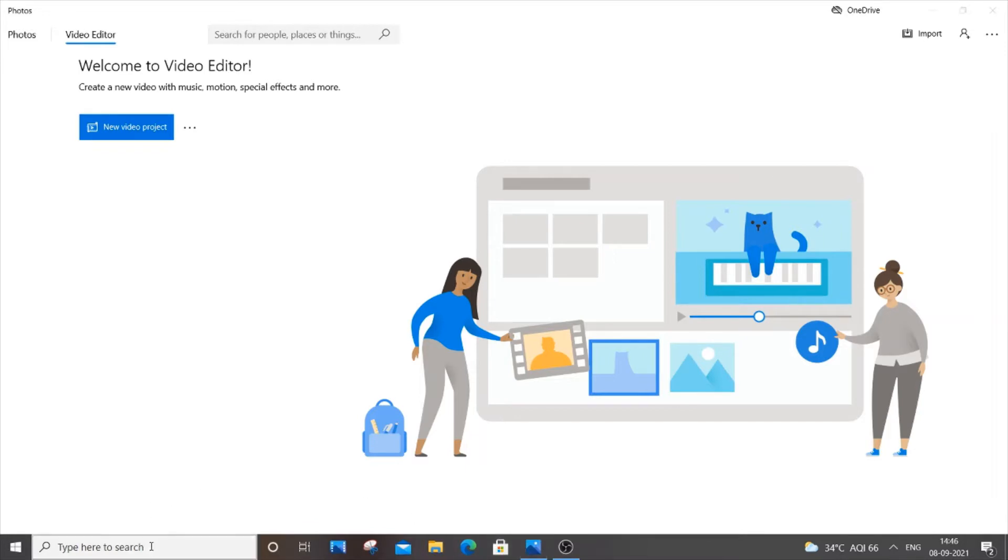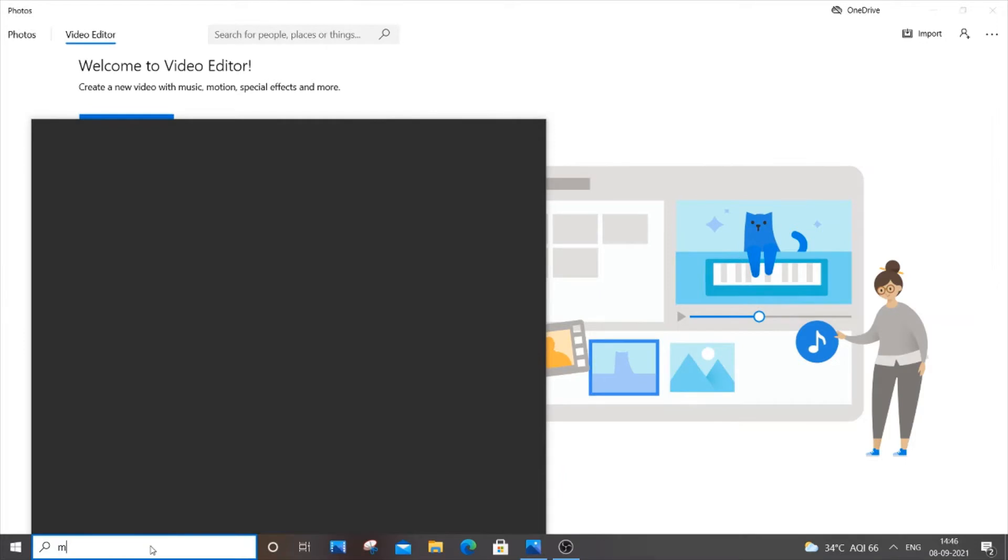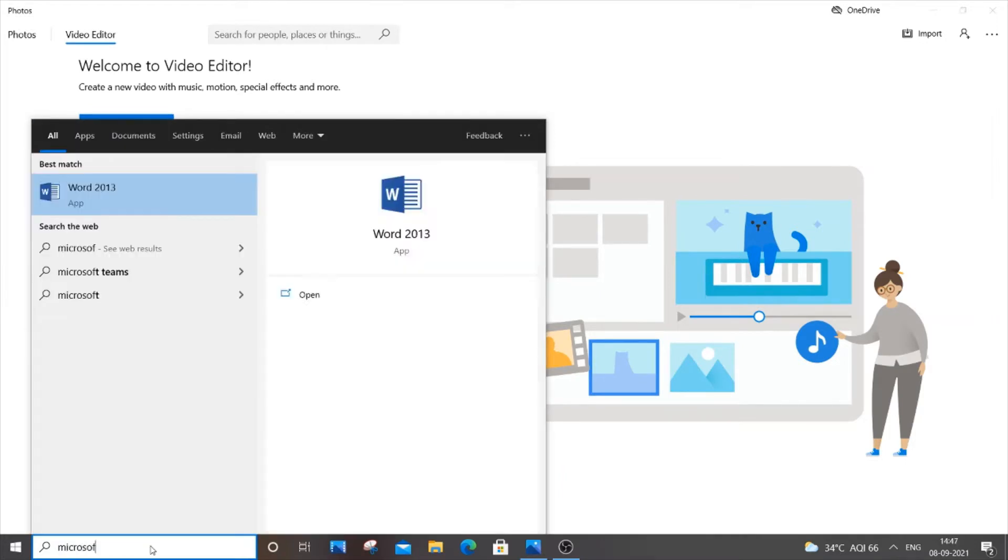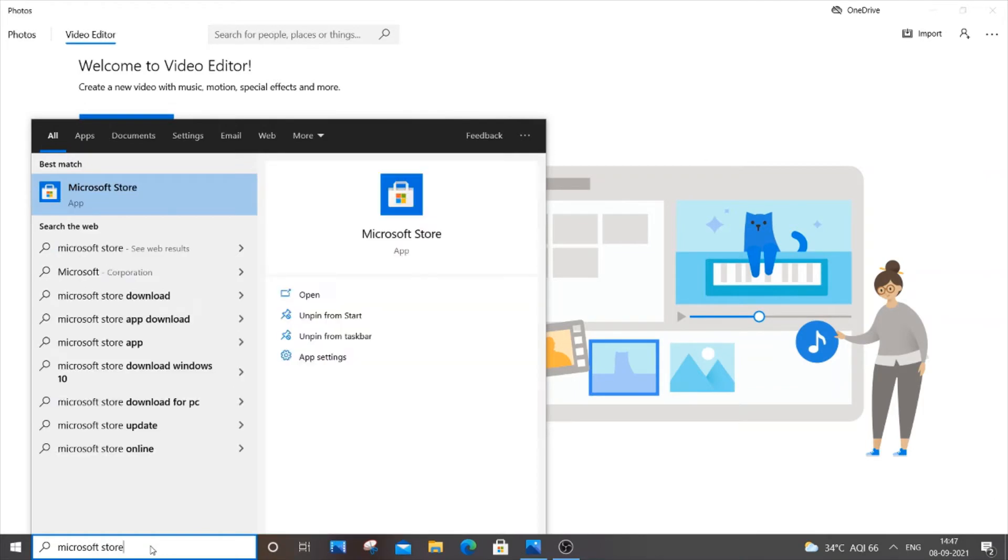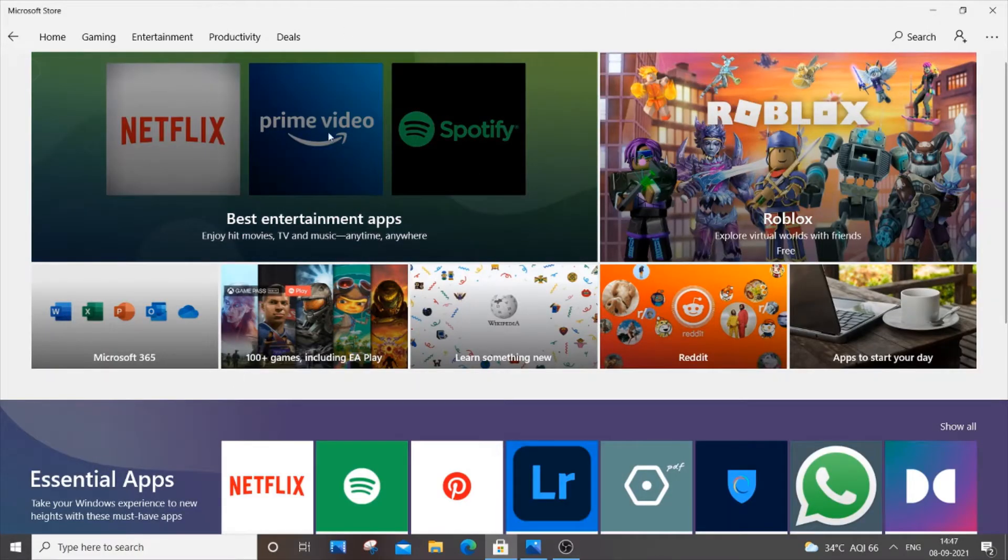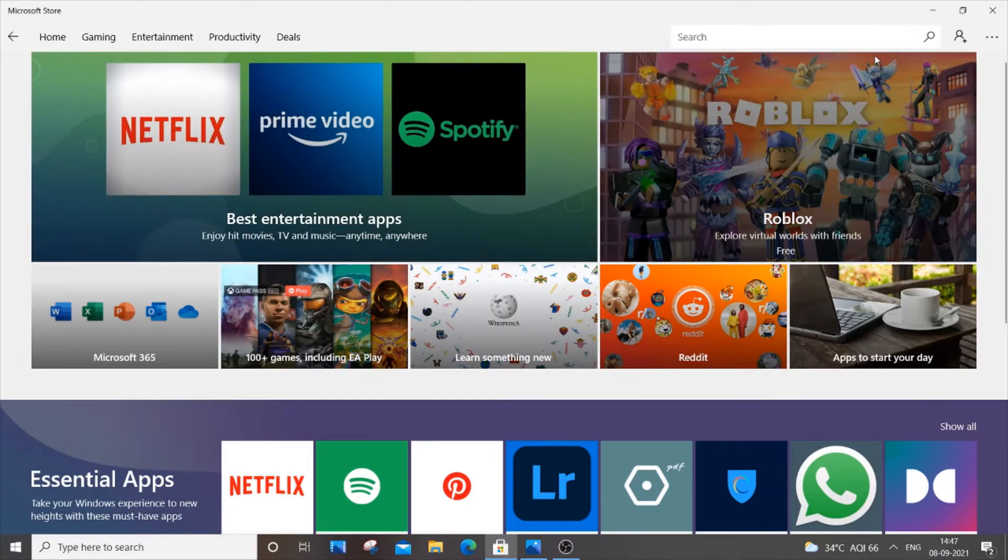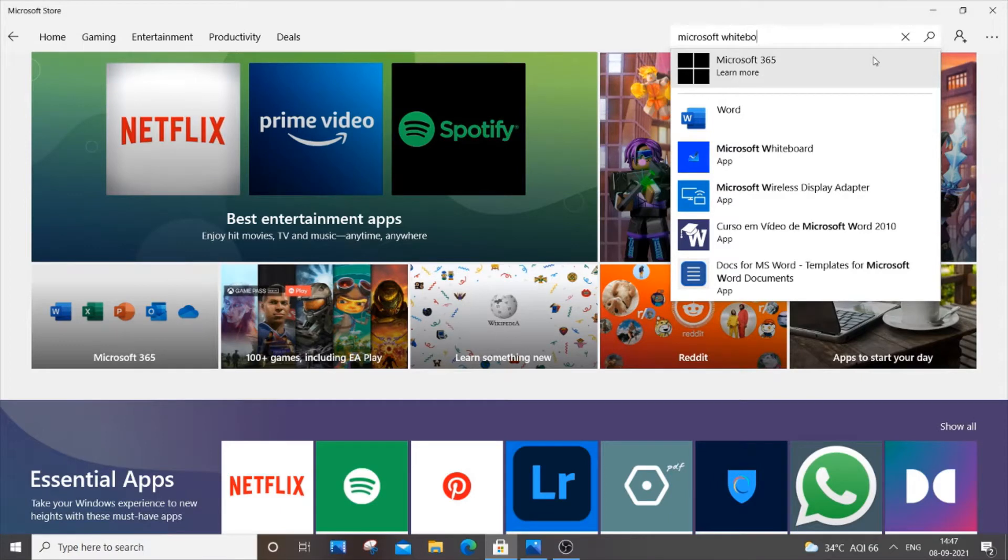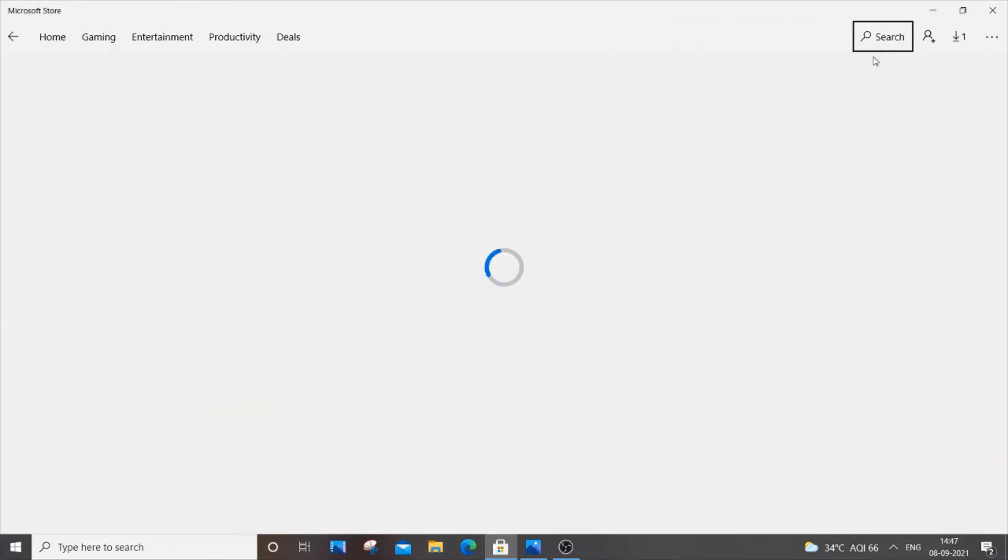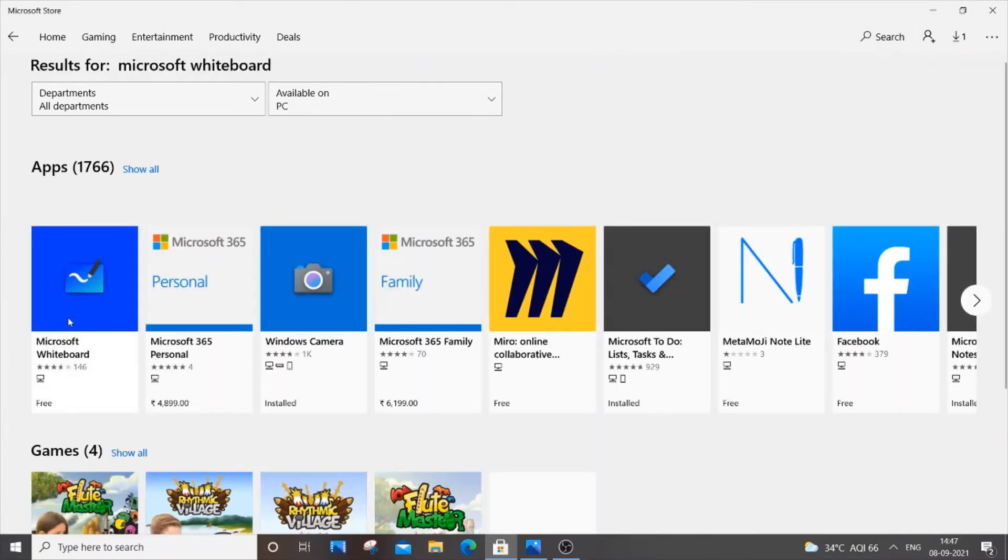You can open this either way. So this is how the Microsoft Store looks like. If you don't have an account over here just sign in and get an account ready. So just go to search now and type Microsoft Whiteboard. Just search it over here and we will be getting the Microsoft Whiteboard over here.